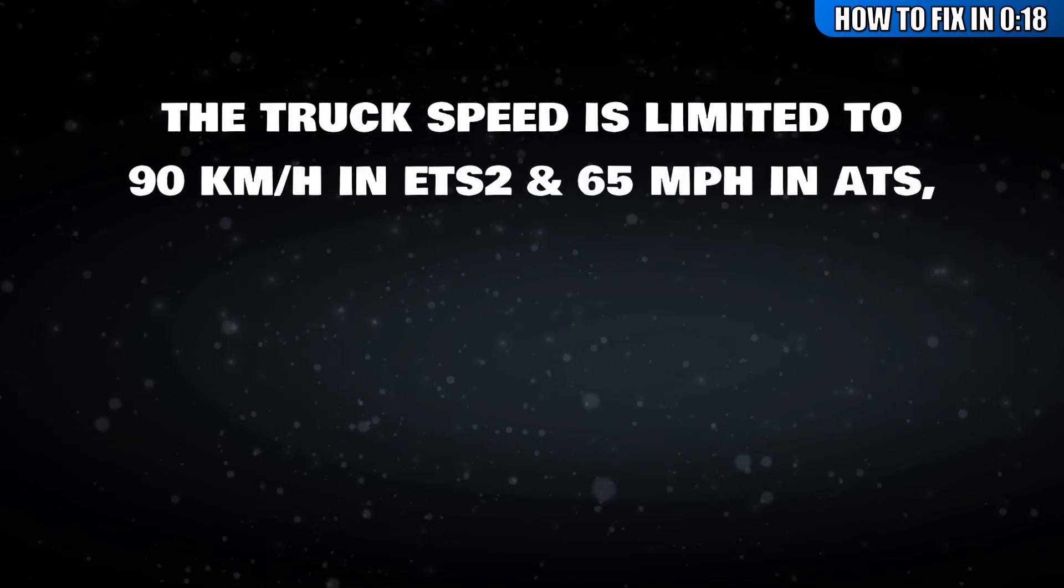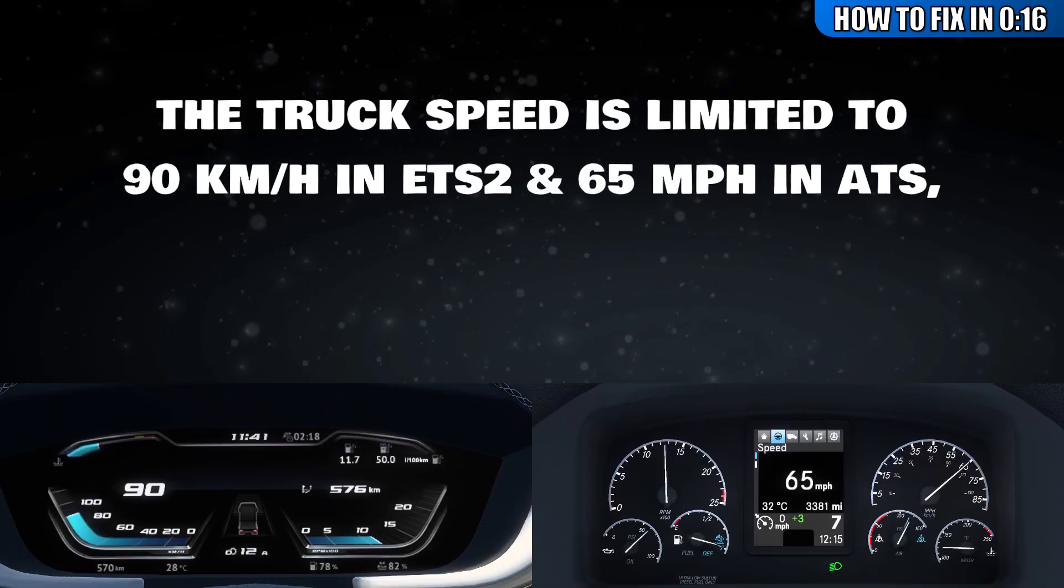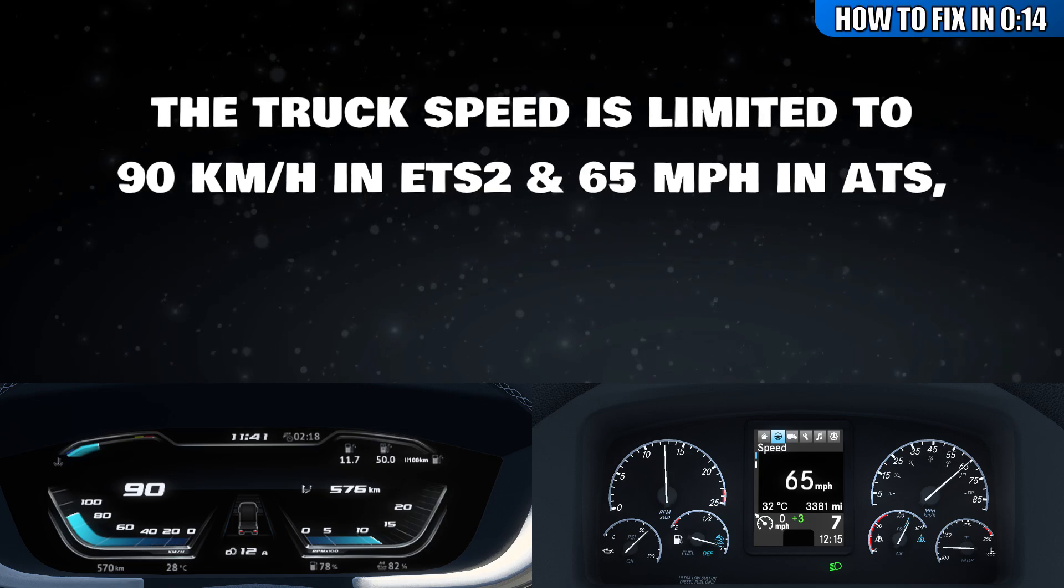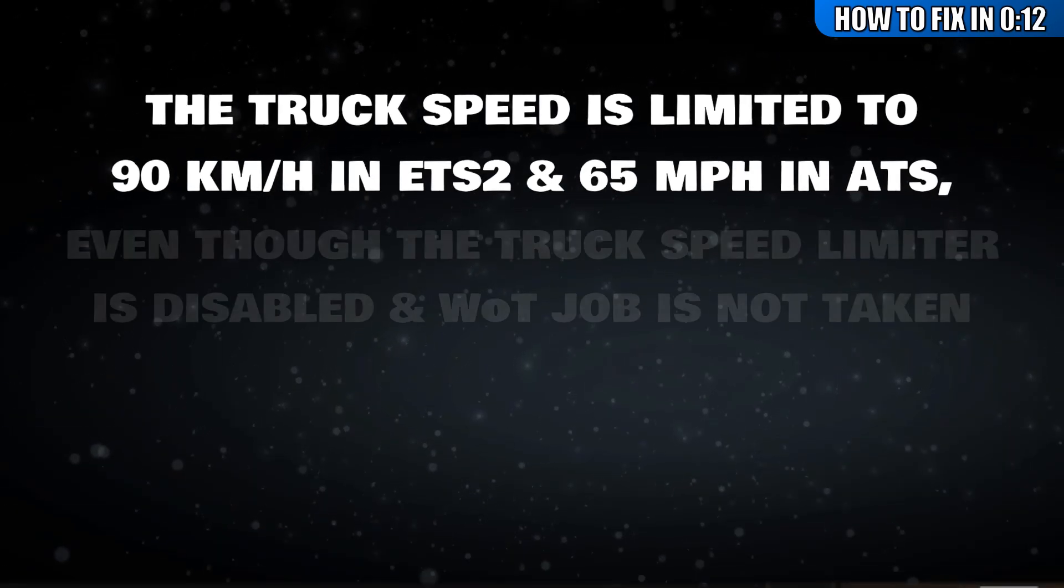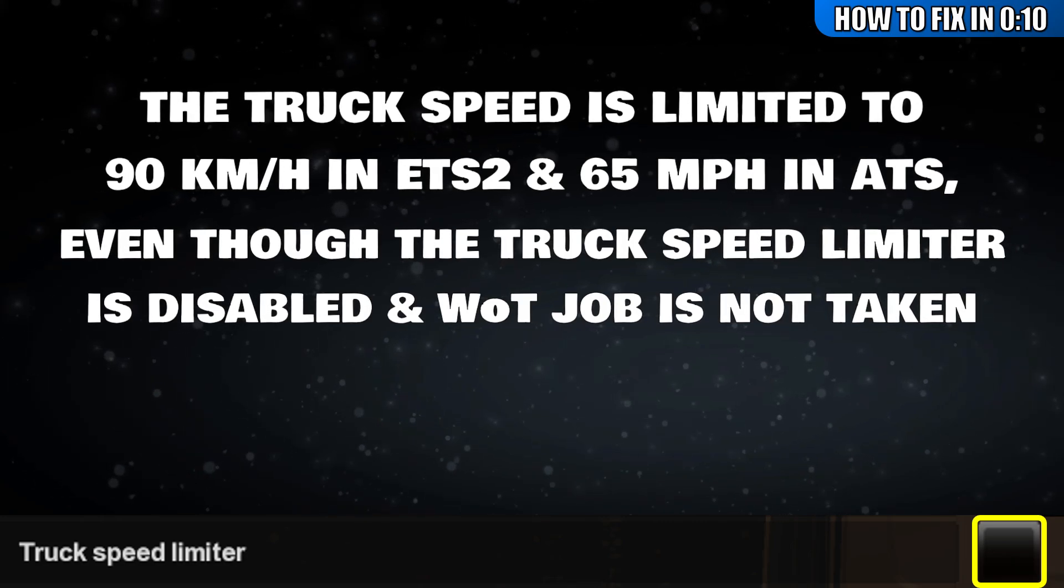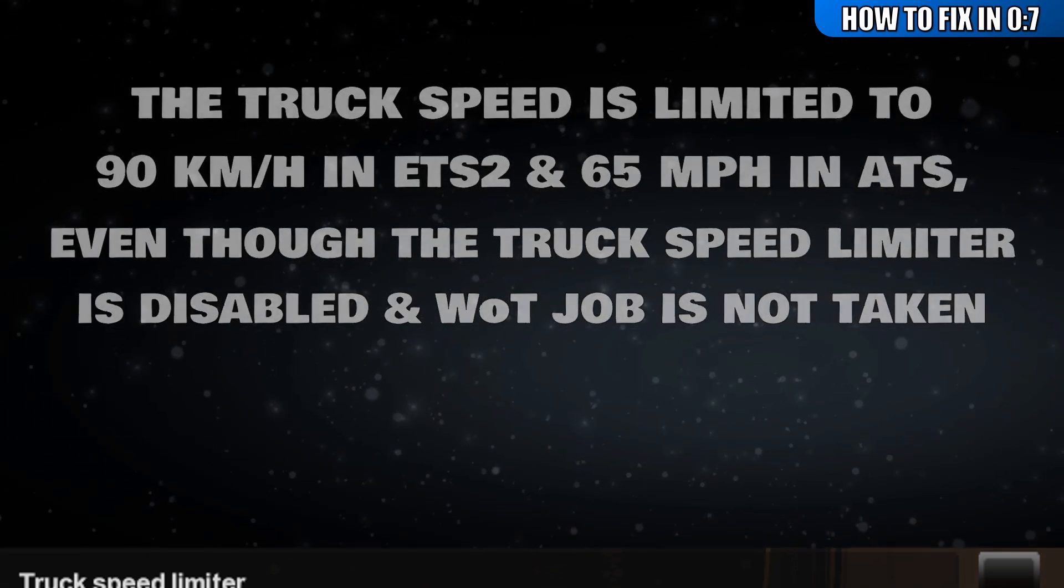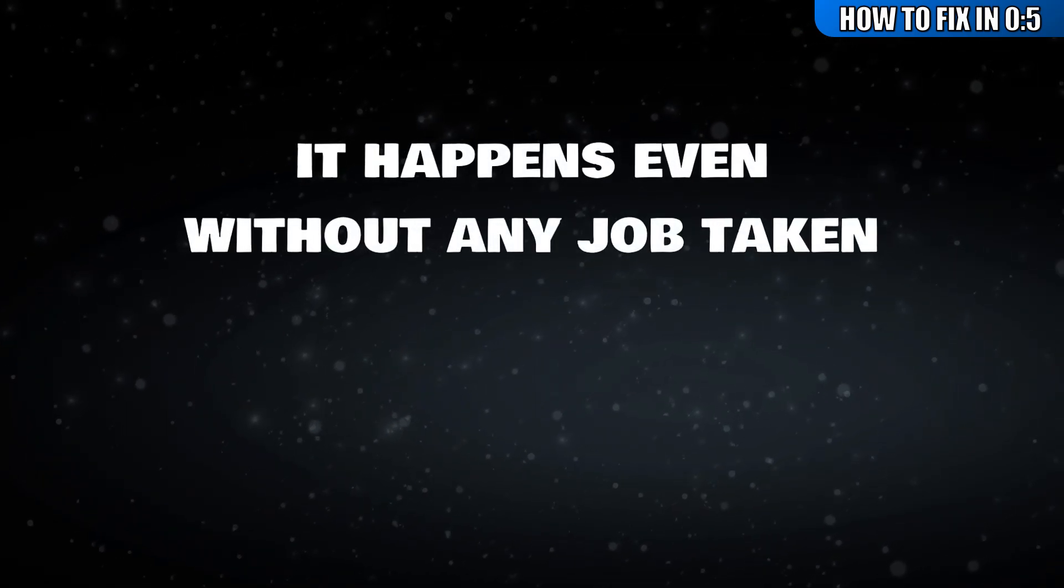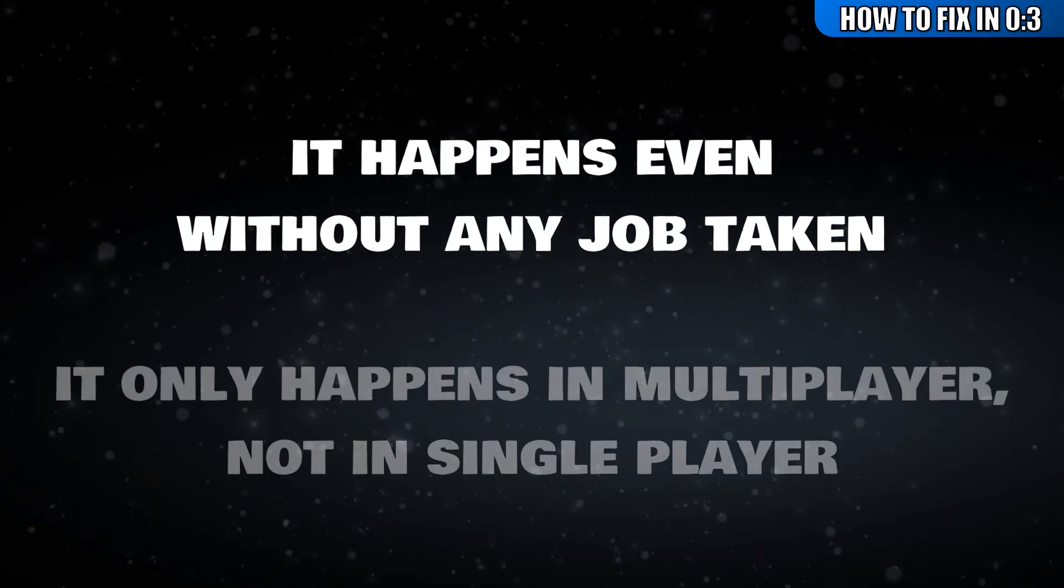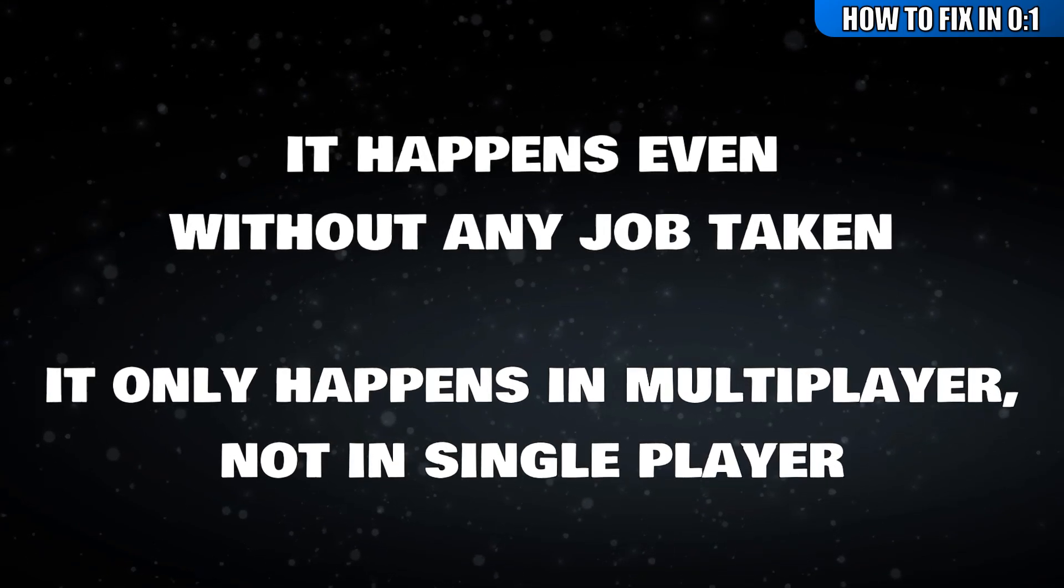The truck speed is limited to 90 kmph in ETS2 and 65 mph in ATS, even though the truck speed limiter is disabled and World of Trucks job is not taken. It happens even without any job taken. It only happens in multiplayer, not in single player.